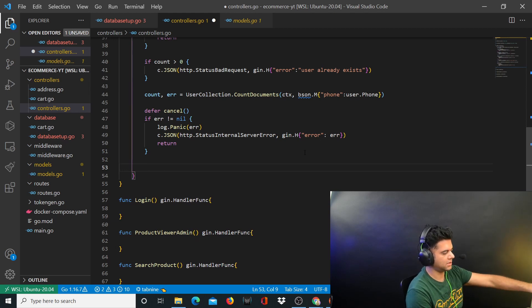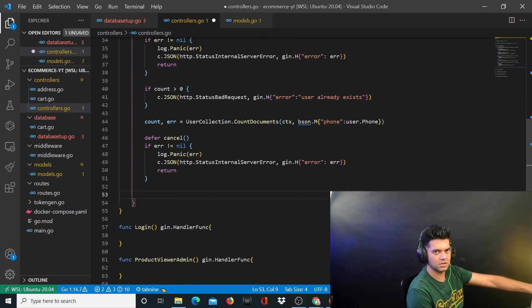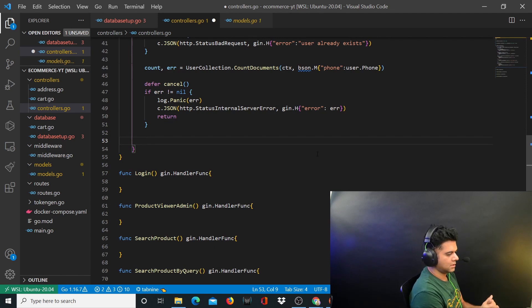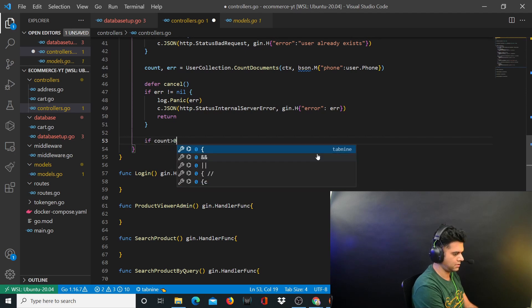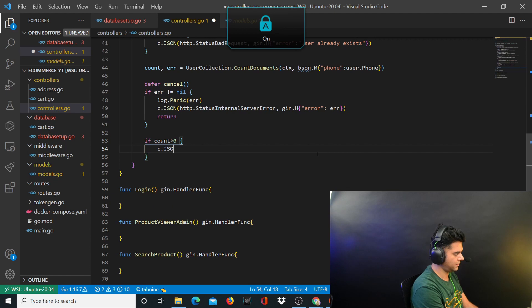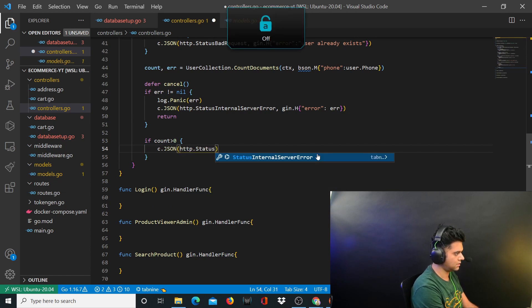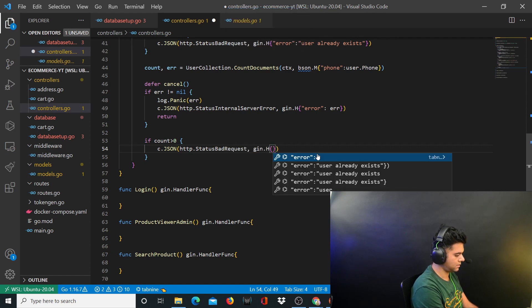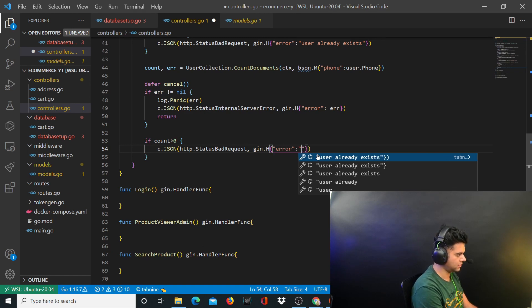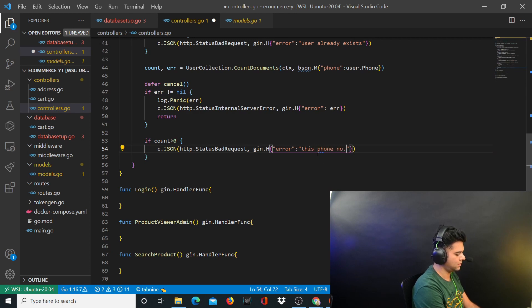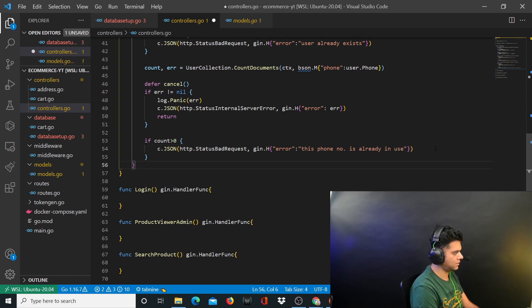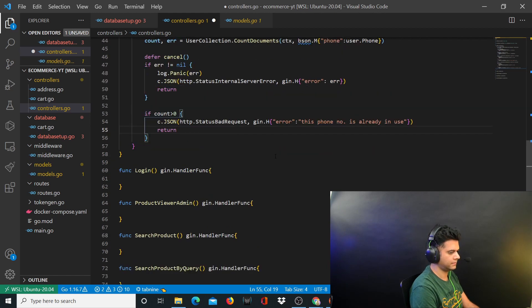I'll leave this code on GitHub after the project series is complete. So if you missed something don't worry, you'll have something to compare with. I'm keeping this on the screen right now so you can verify. You can always pause the video, slow it down, take screenshots to make sure you've got everything correctly. Here again we want to check if count is greater than zero. c.JSON http.StatusBadRequest and the error is this phone number is already in use. Return from here. Awesome.